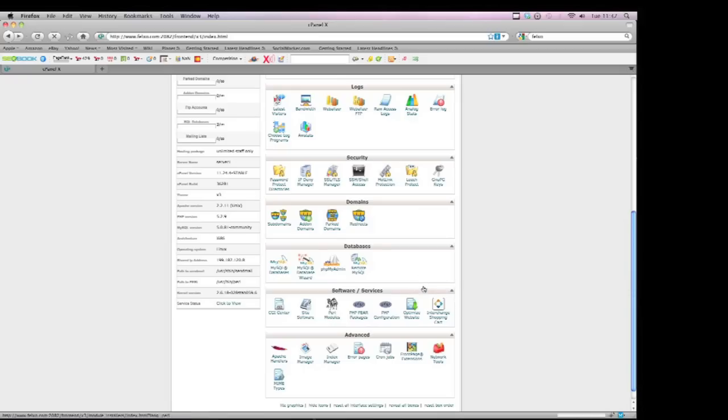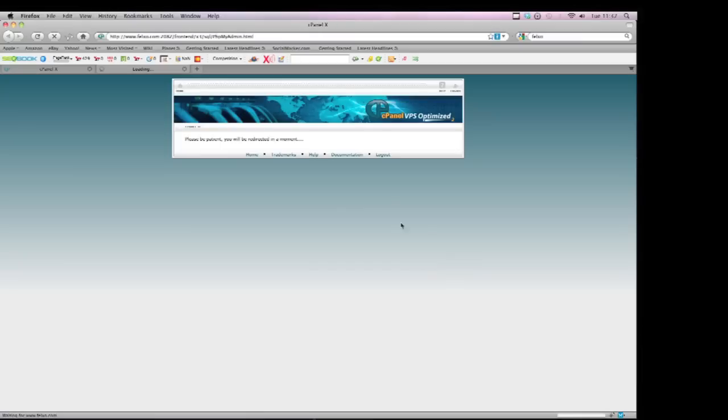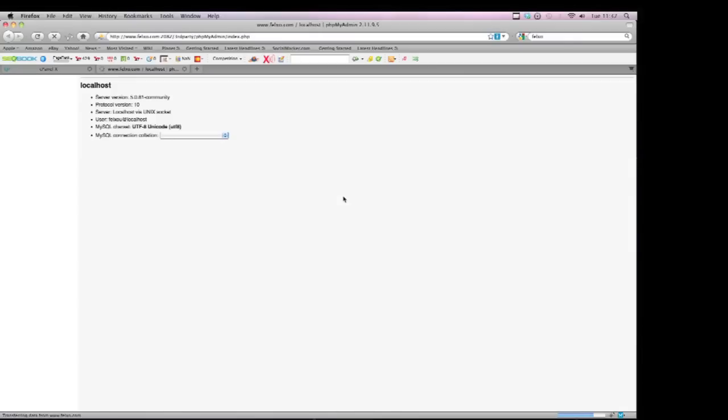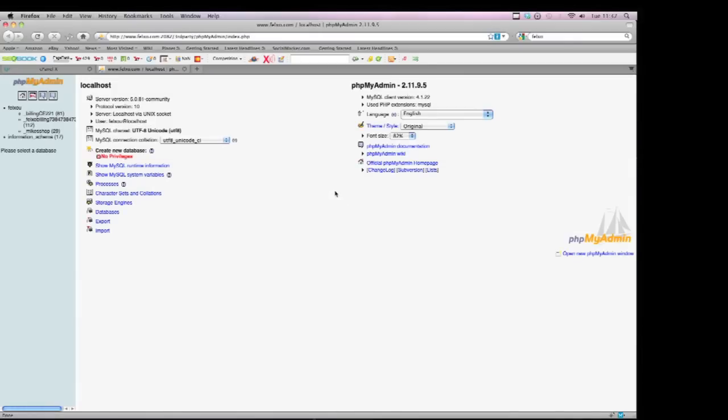Another great feature in cPanel is you get phpMyAdmin. This allows you to manage your database for your website really effectively. You can manage any scripts you install that involve a database or any custom scripts that we develop for you that use a database.